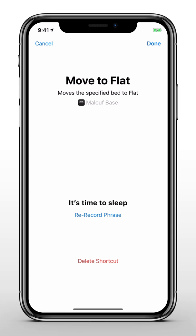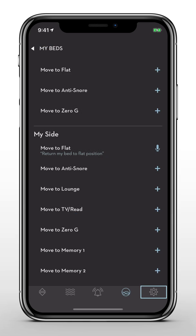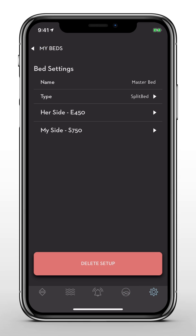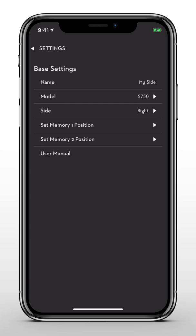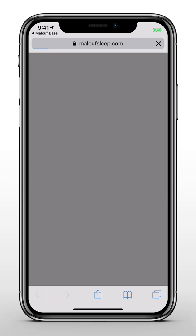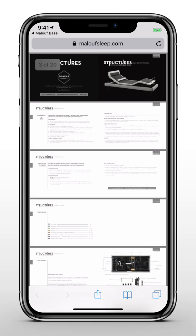Now, let's move on to the Settings menu. Here, you can rename your bed, change your base model, update your memory positions, add or delete a bed setup, and access your owner's manual for technical support.